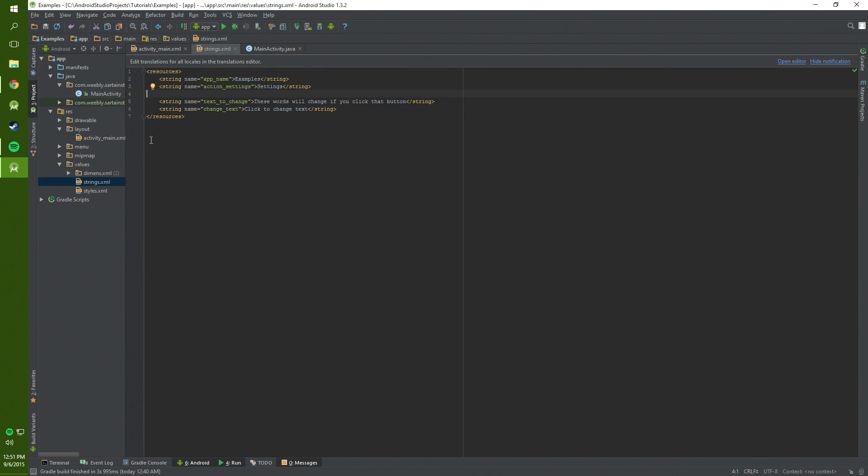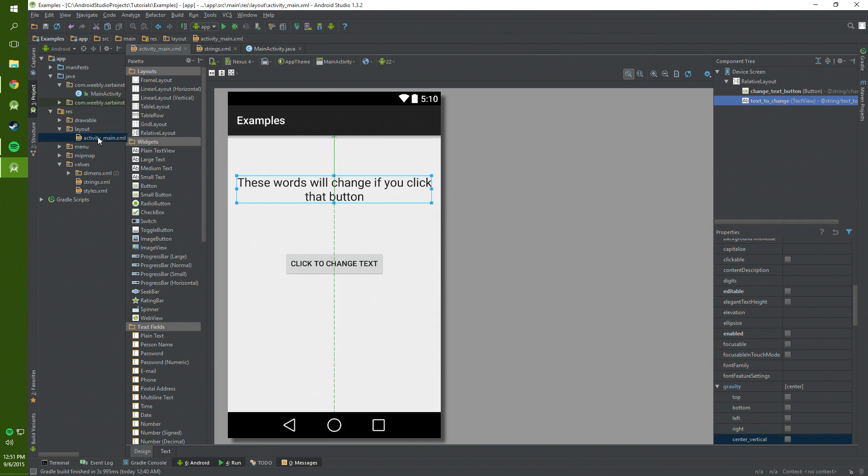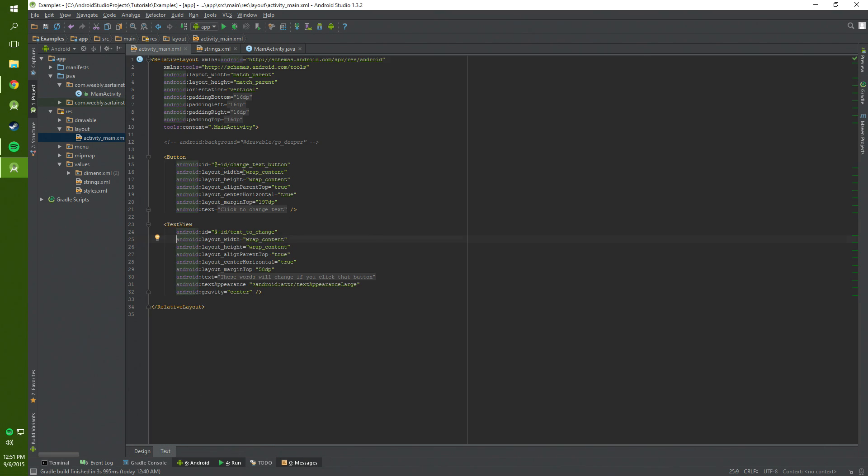And we're going to go to our layout folder in activity main or whatever it's called for you and go to text or just drag on these elements. And as you can see we have button and text default values.